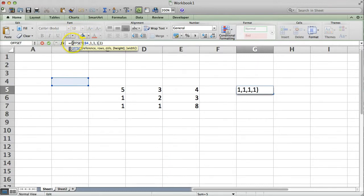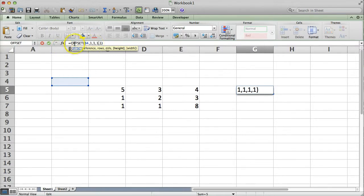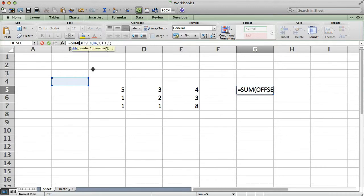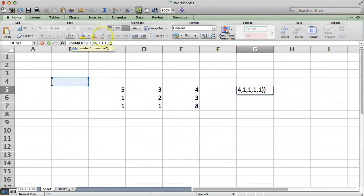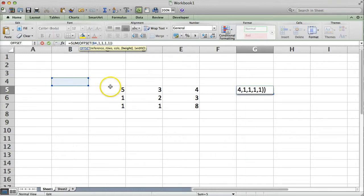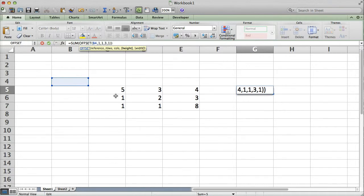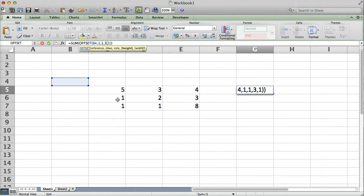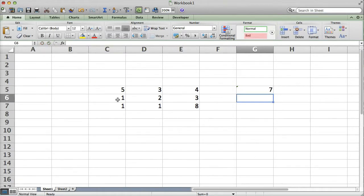So, if you make this window larger, the height and the width larger, it will return an array of values. But, we need to wrap this in a formula that can handle an array of values, such as sum. So, let's go ahead and sum these three values here. So, we want the height to be 3 and the width to be 1. And, if things are going the way they should, this will return 7. And, it does. Hooray!